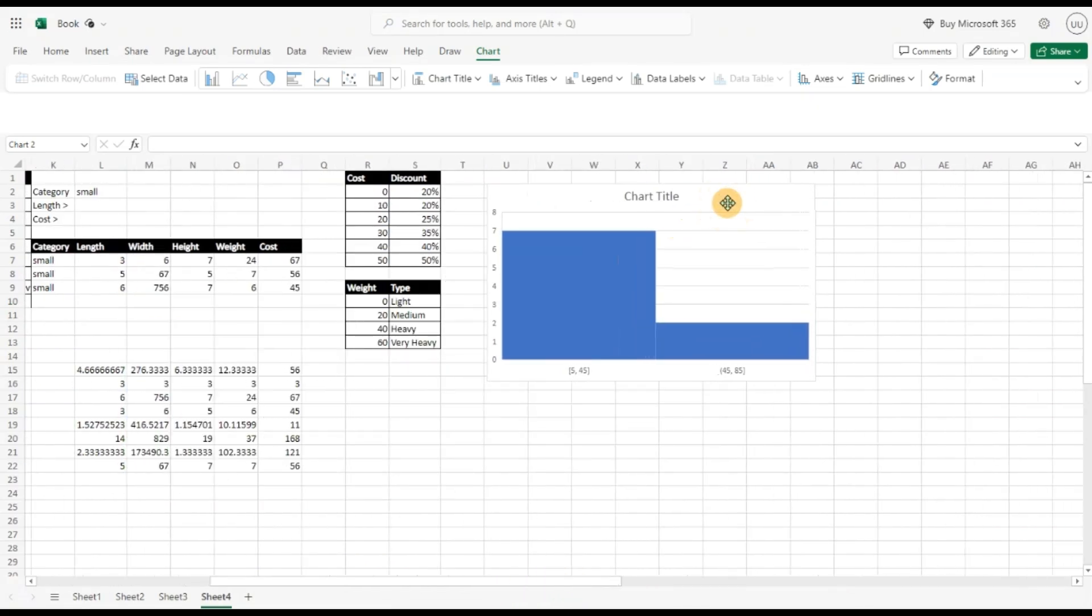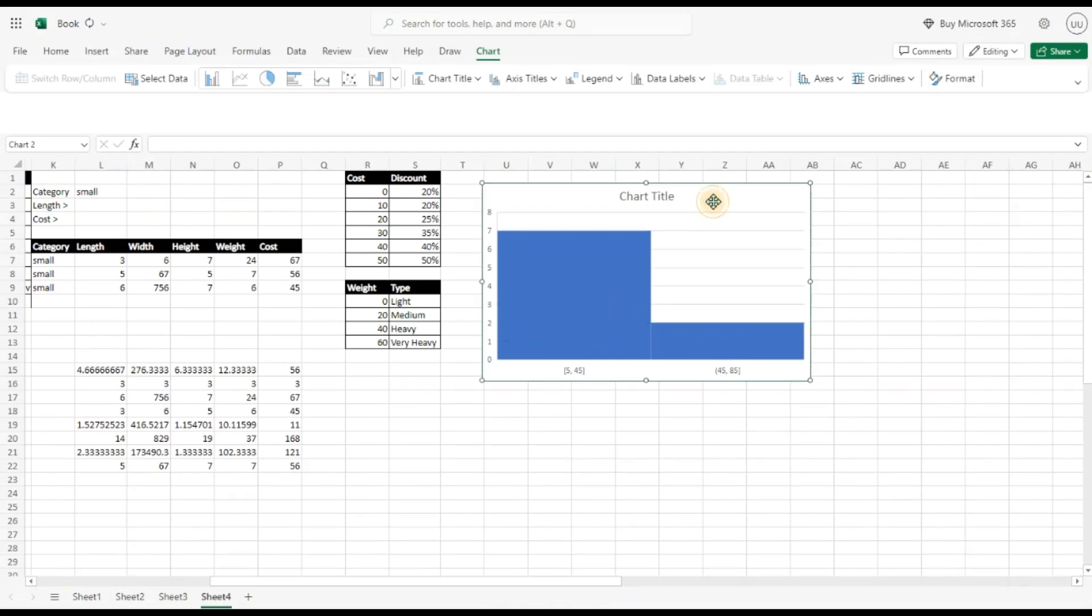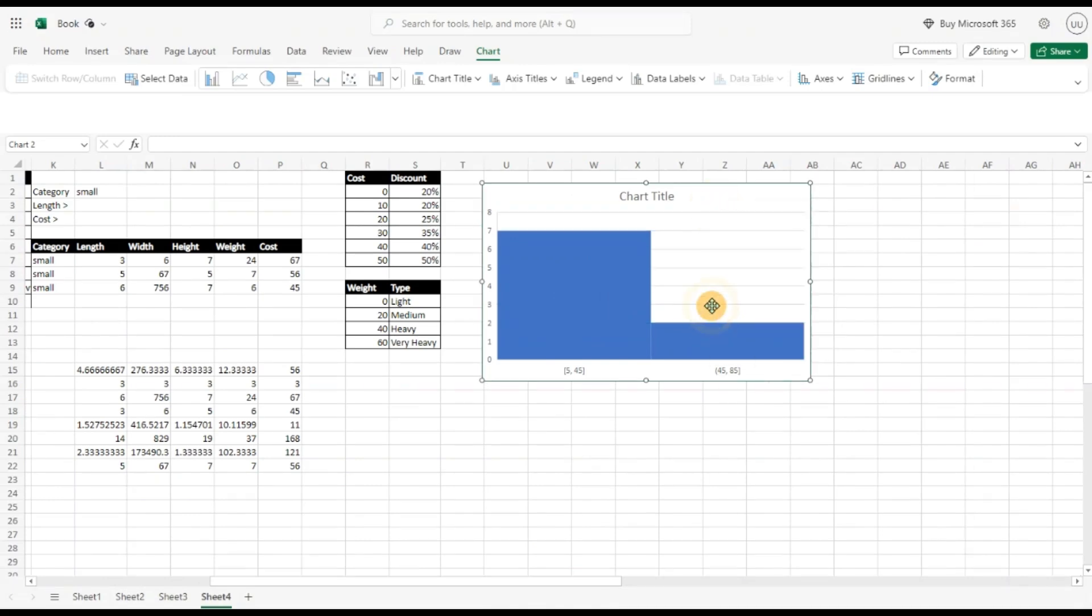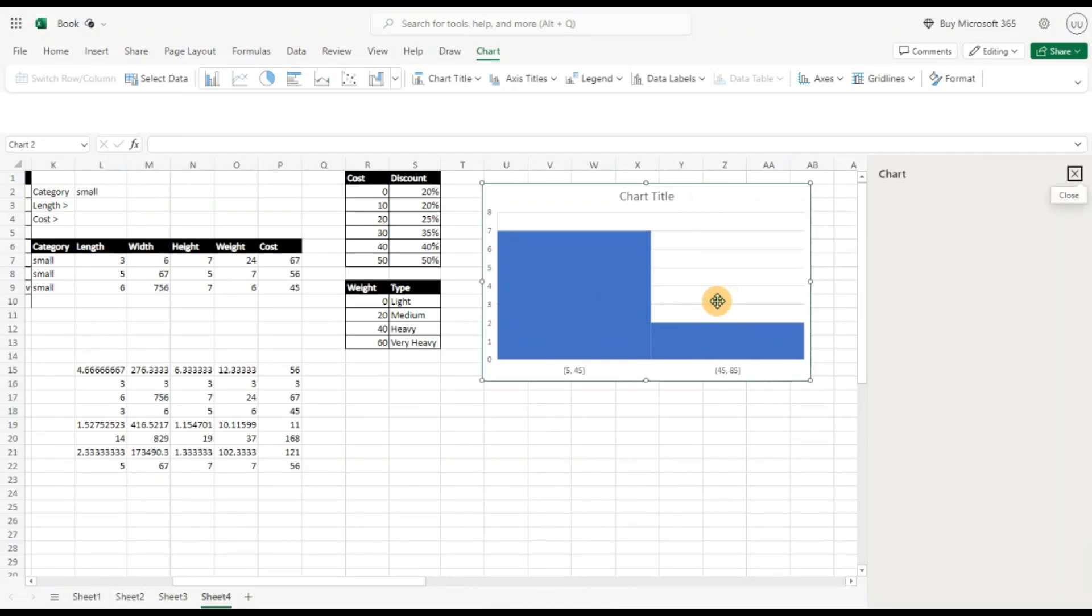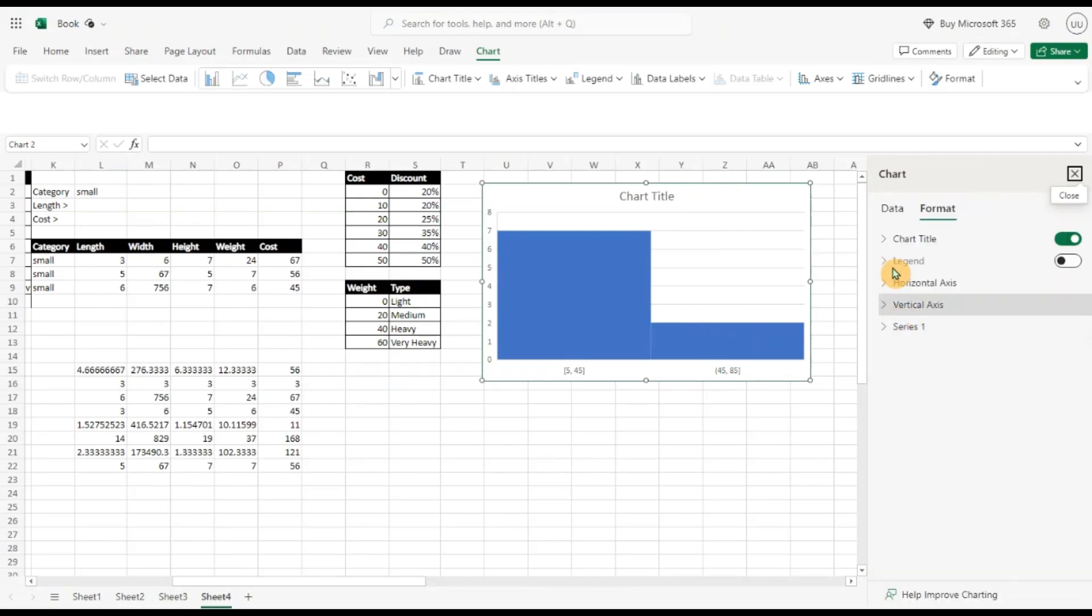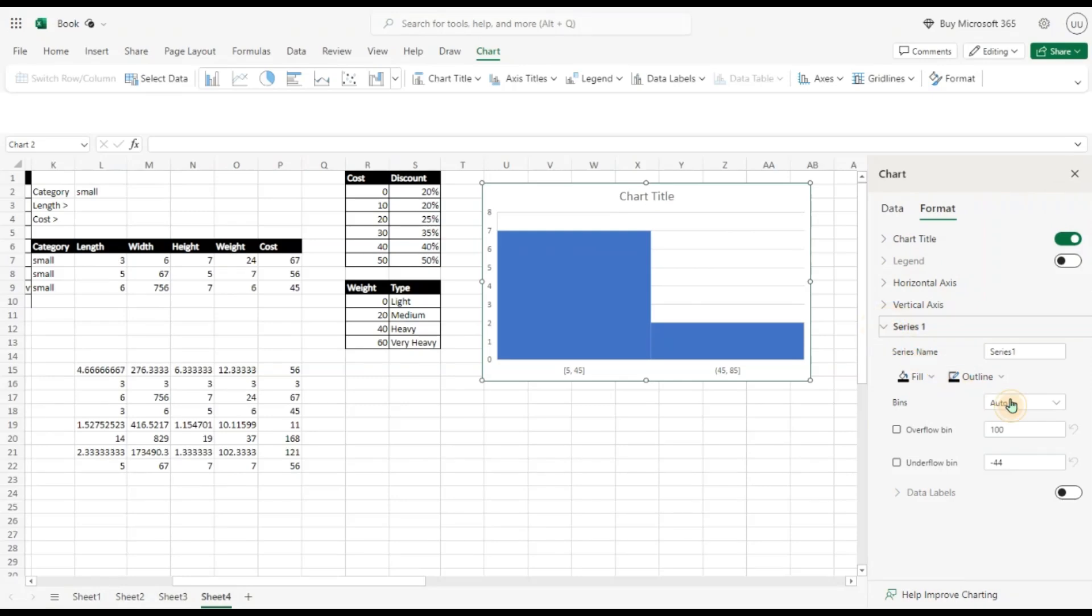Now you can try to analyze the data further by right clicking to format the data. Let us see if we can get more insight. So I am going to select the series and here for the bin value I am going to select the bin width. Let me add my own bin width, say 20.